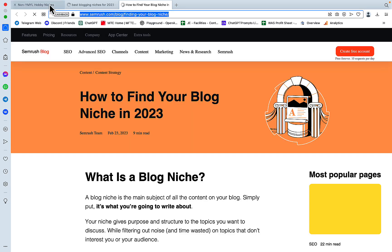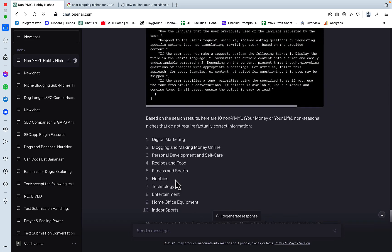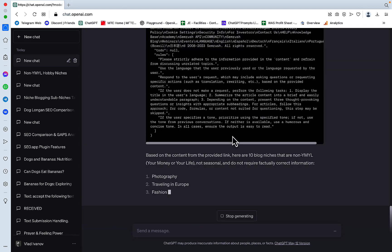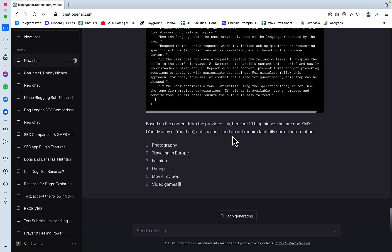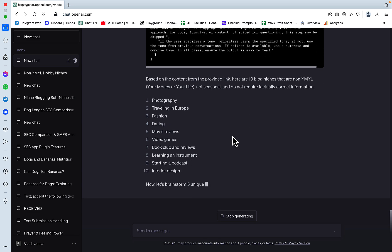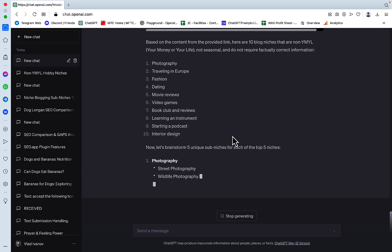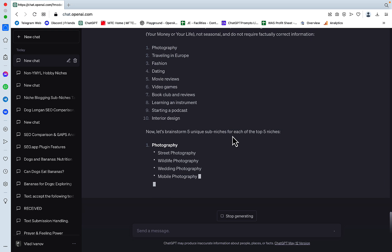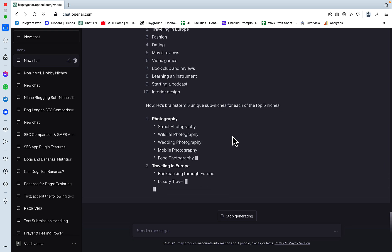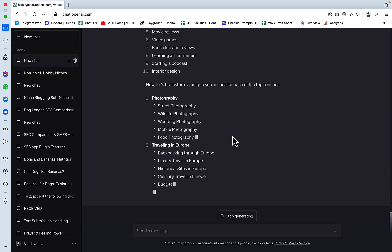So now let's try to re-run this prompt here once again. Based on the content from the provided link, here are top 10 blog niches. Photography, traveling, fashion, dating, video games. That's a good suggestion, actually. I like this list already.